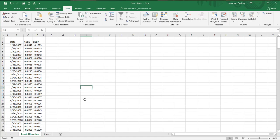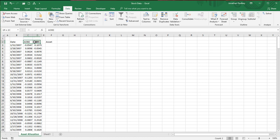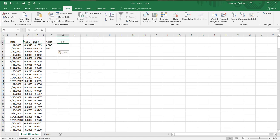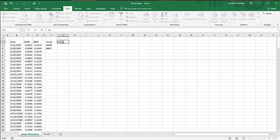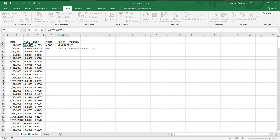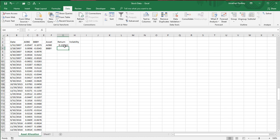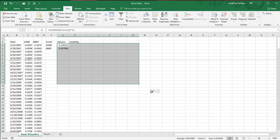I have Adobe and Bed Bath & Beyond. I'm going to do this slightly differently than in class but it's the same concept. I'll write out the assets — Adobe and Bed Bath & Beyond — do Ctrl+C, come down here and use Transpose to flip it. I want a certain return, so I'll label it 'return' and then 'volatility'. The expected return equals AVERAGE, coming over to the data column, Ctrl+Down, close parentheses, times 12.